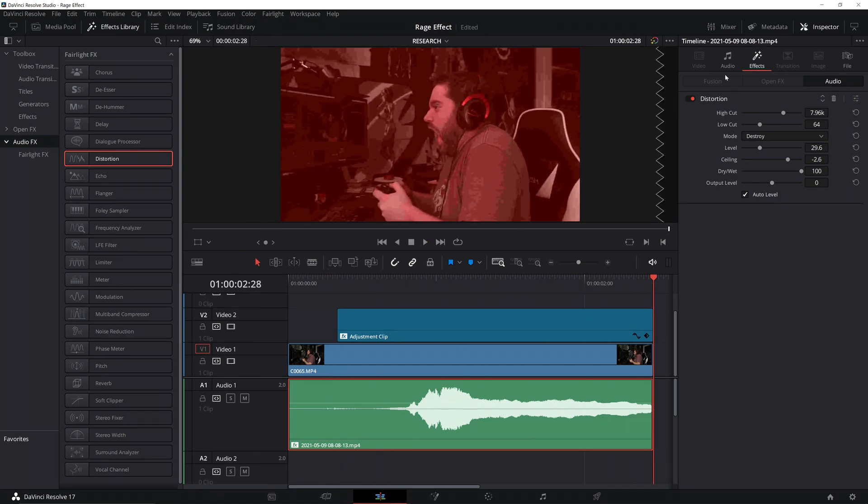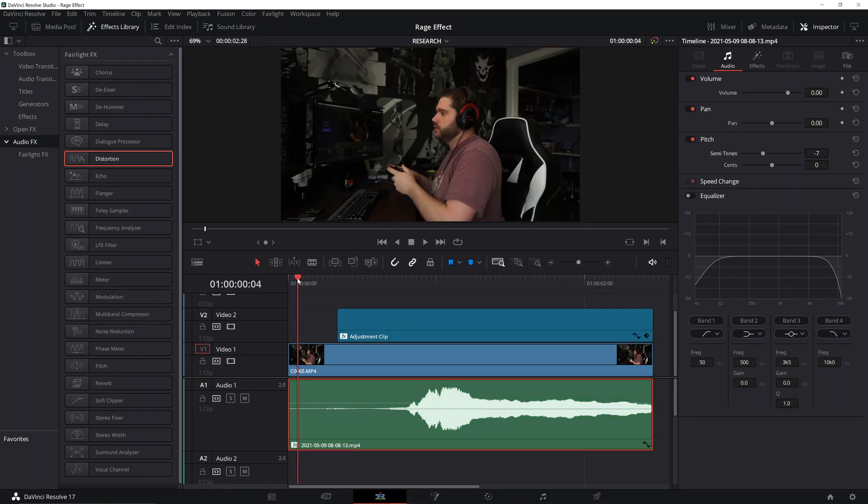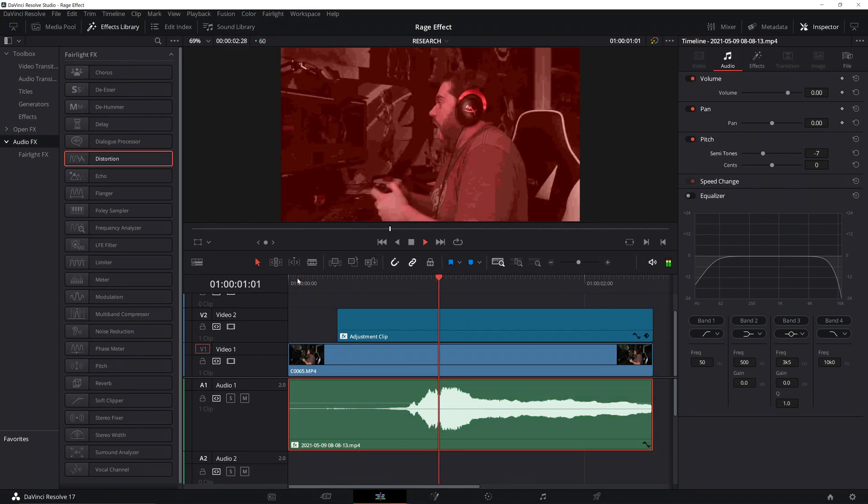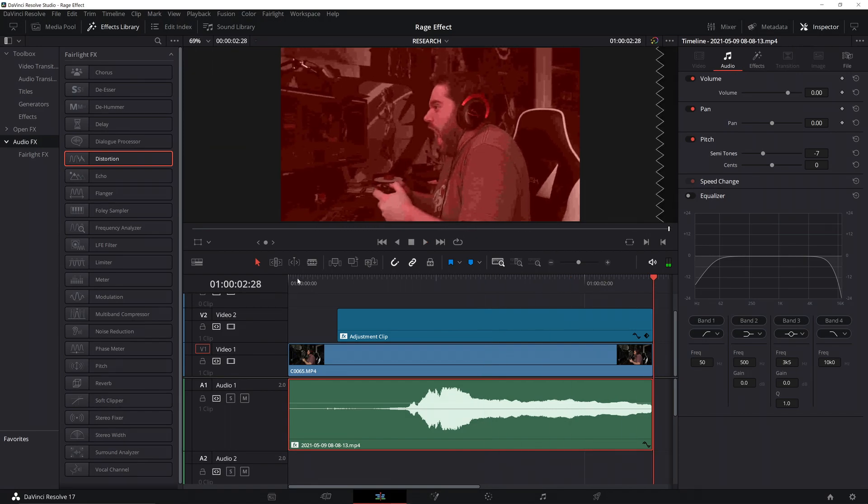One last thing we want to do is we'll just go to the basic audio, and if you want to give yourself a deeper voice, go to the semitones, bring that down a little bit, and there you go. Now you know how to rage.